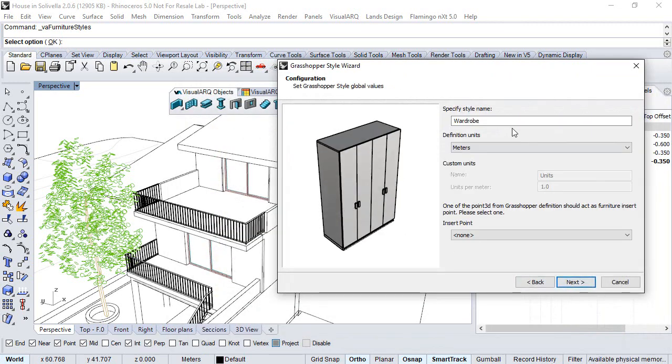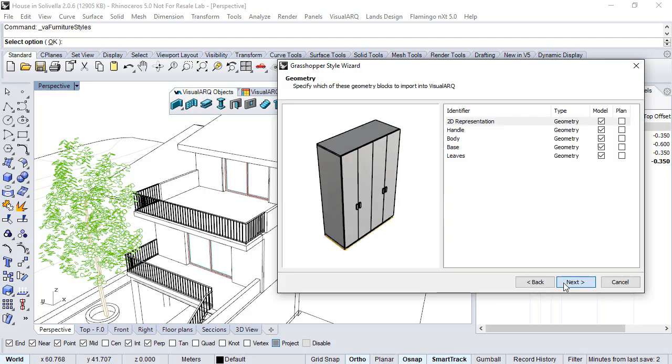Here we define the style name, the definition units, and click Next.